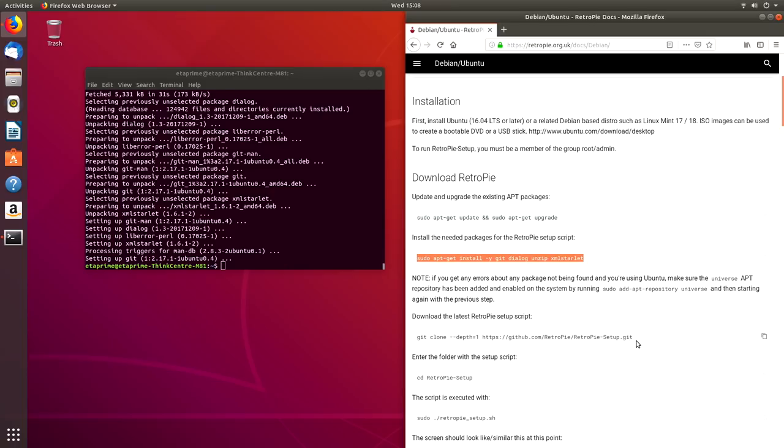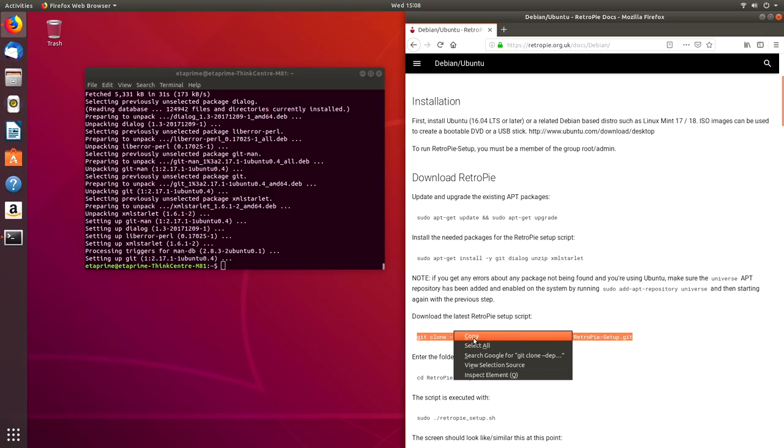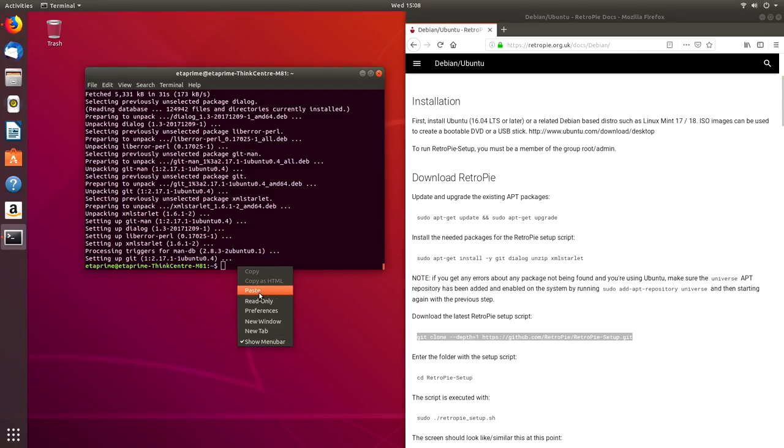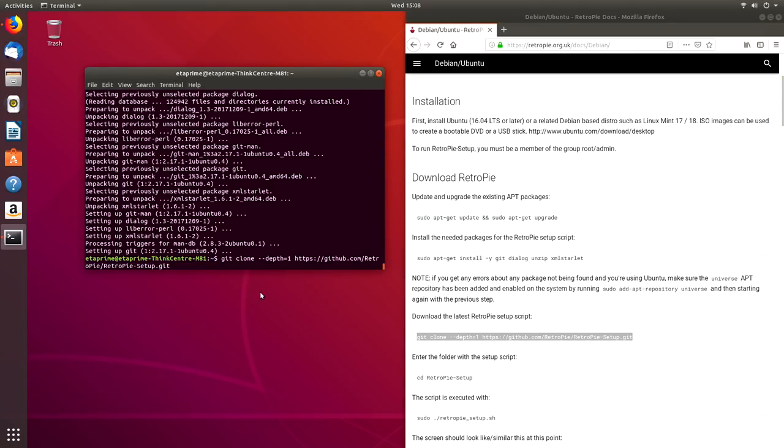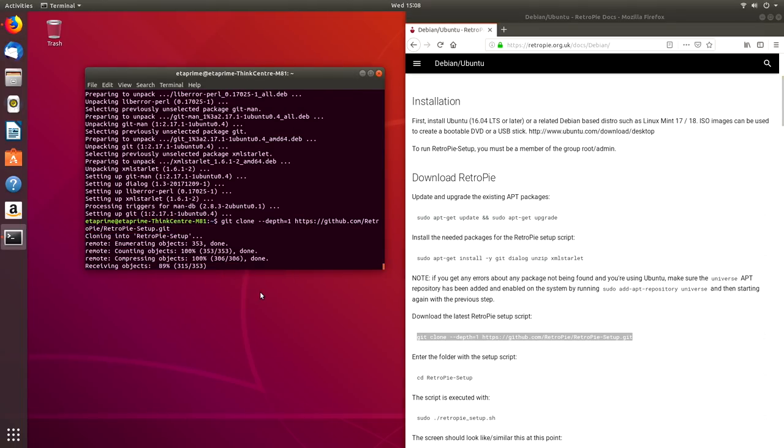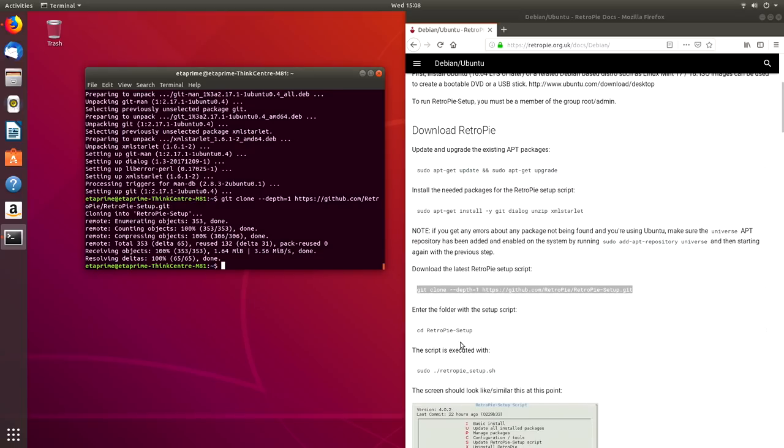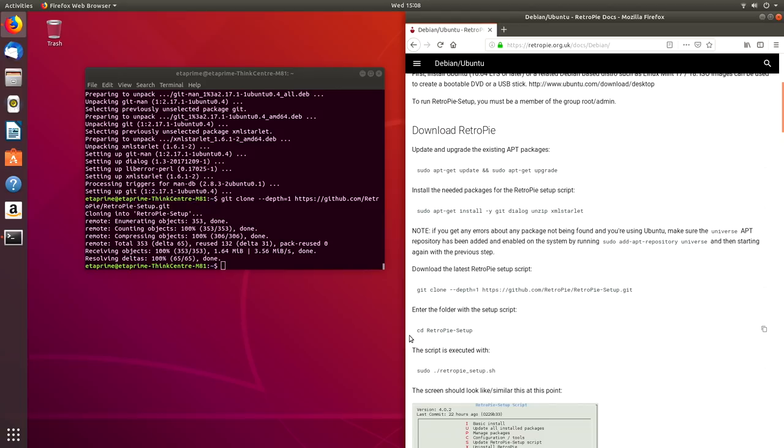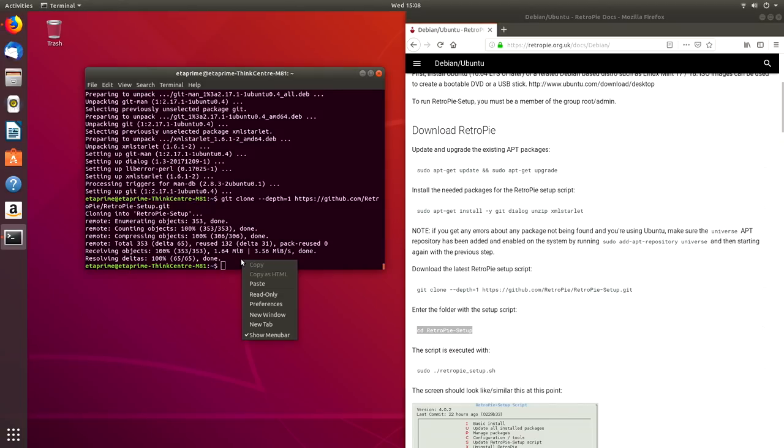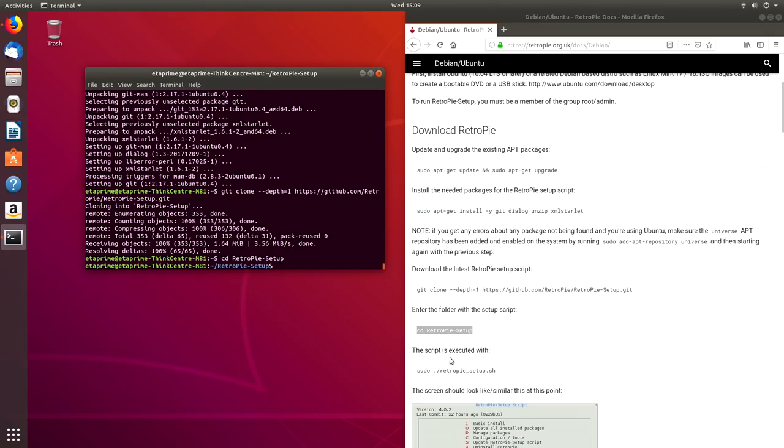Next, we need to clone the RetroPie Setup.sh. Copy, paste. Now we're going to cd into the RetroPie Setup script we just downloaded or cloned. This is going to bring the terminal to that directory. And now we're going to run the Setup script.